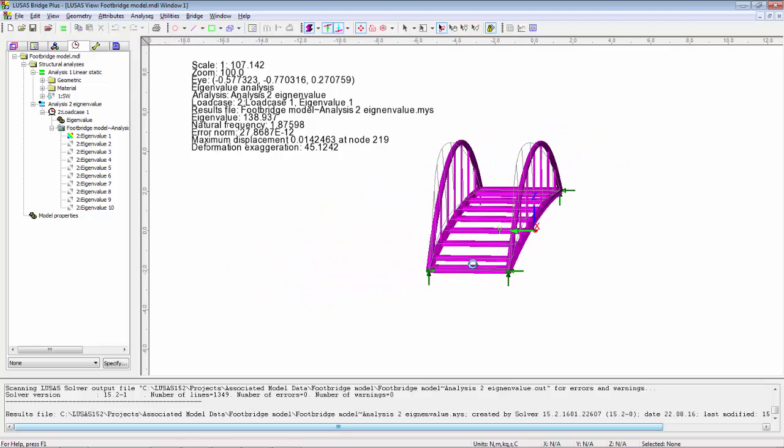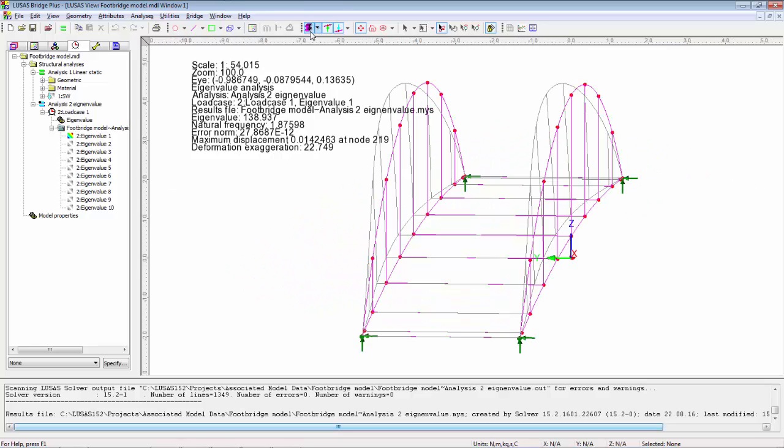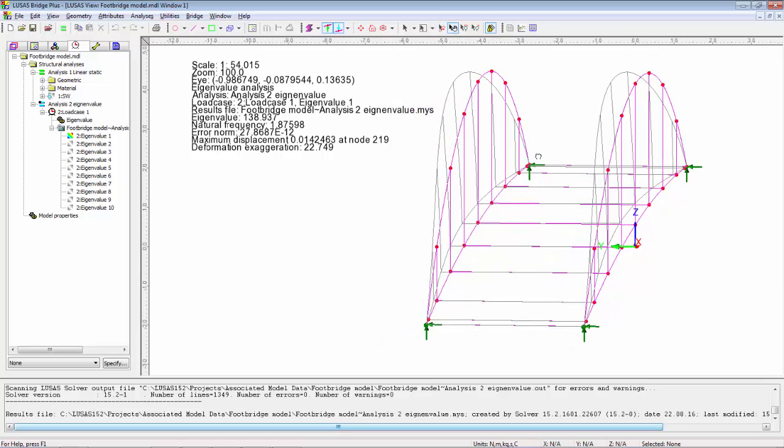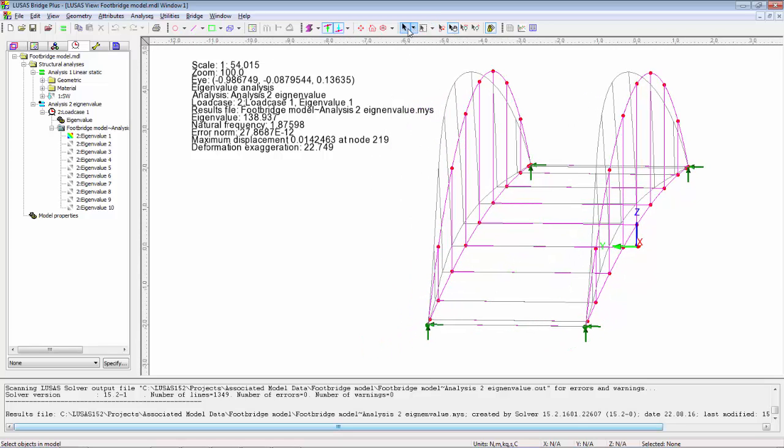I can then look at my eigenvalue results. I'm just rotating the model around, switching off the flashing, moving the model slightly to the right so I can see it better. This mode appears to be a lateral mode at 1.8 hertz.